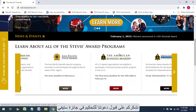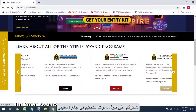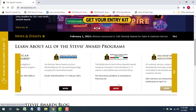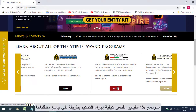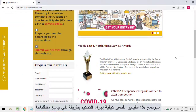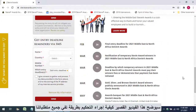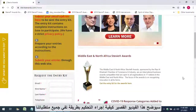Thank you for accepting our invitation to judge this Stevie Awards program. This short video will illustrate how to perform the judging in a way that will satisfy all of our requirements.